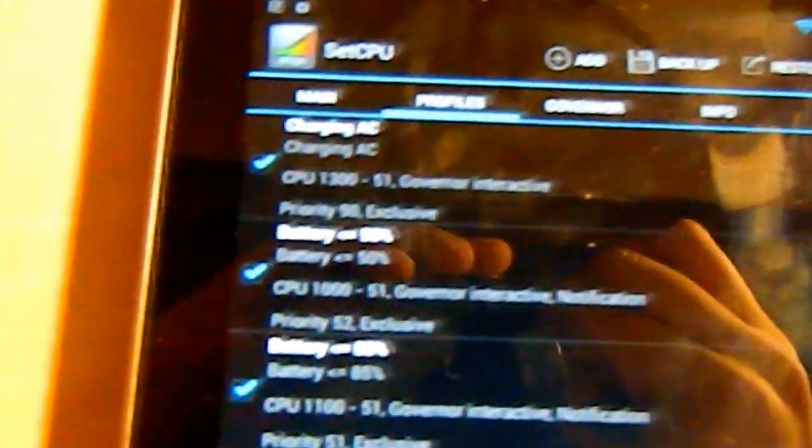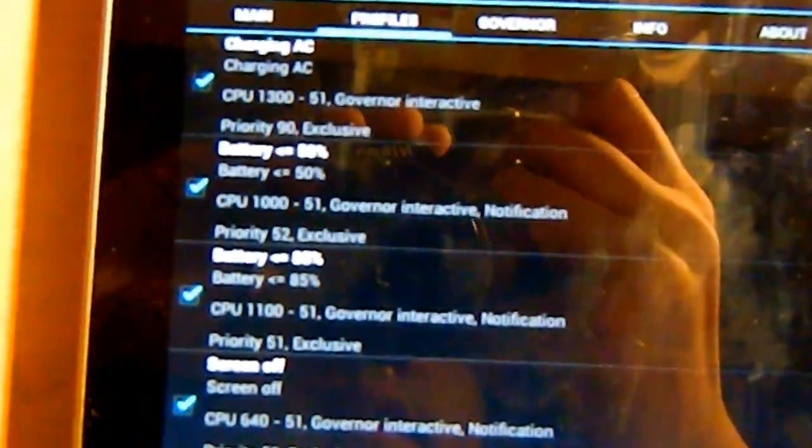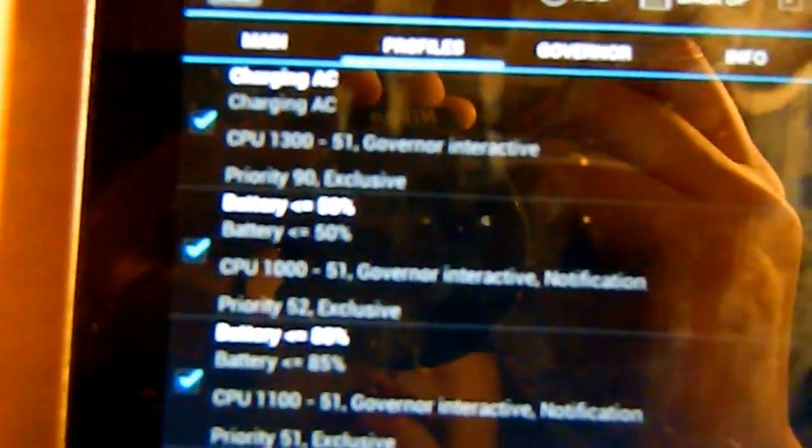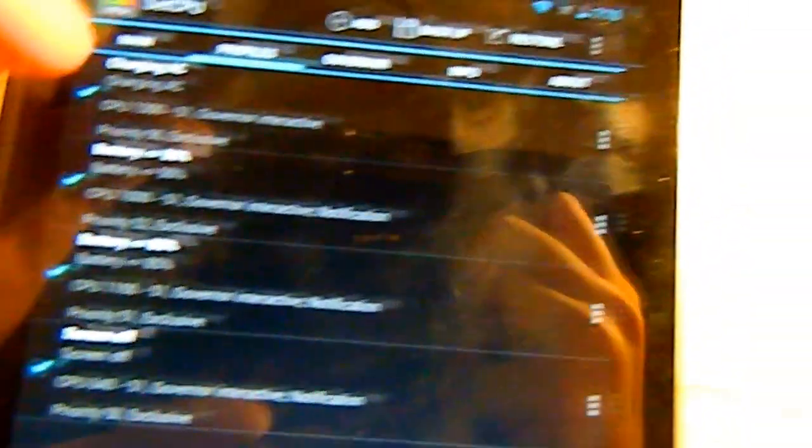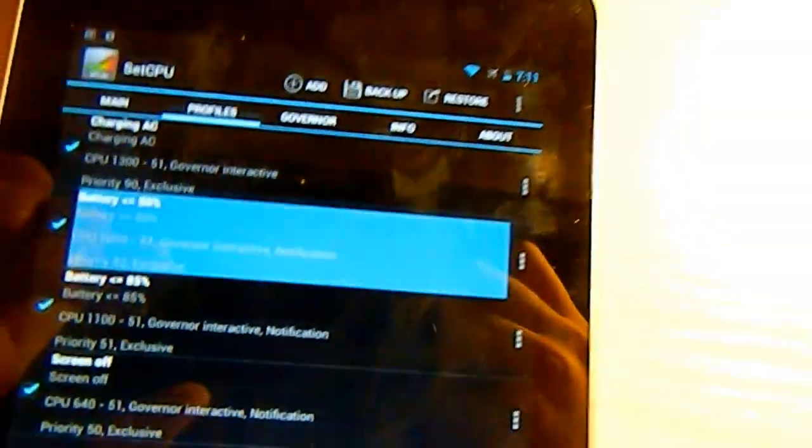The second profile which I recommend is battery. It is with battery 50%, less than or equal to 50%. When you just go to add profiles, same thing, just turn this profile on when, just go to the battery level, the second one.